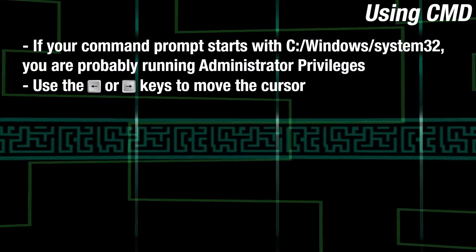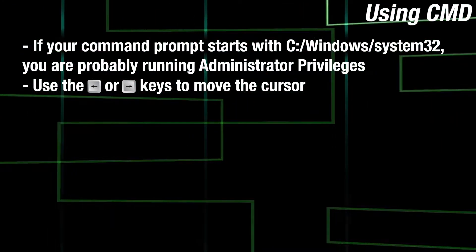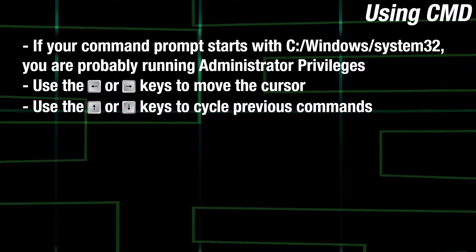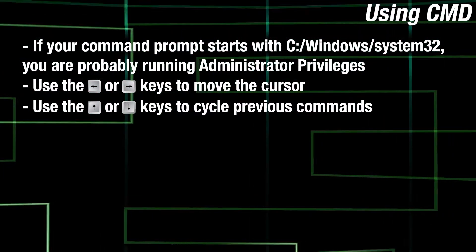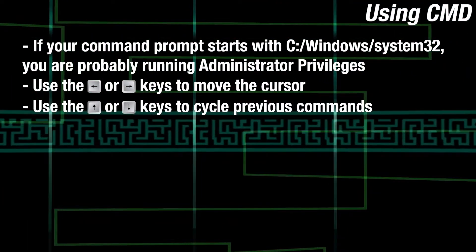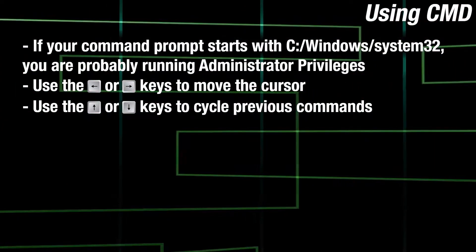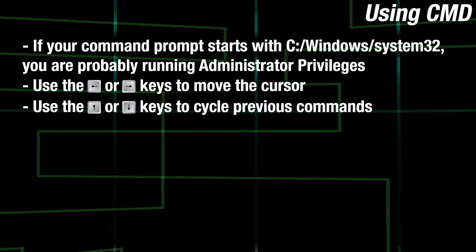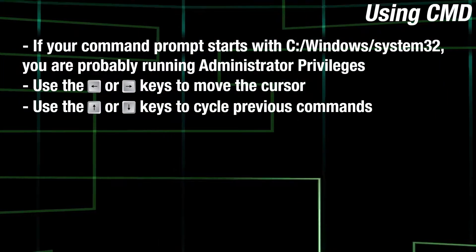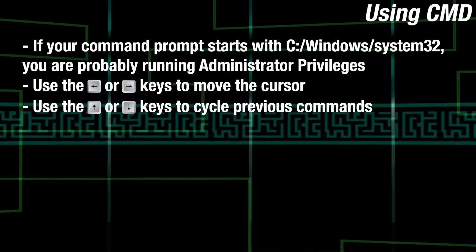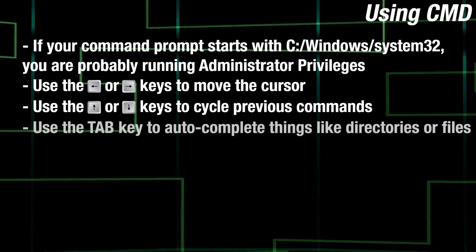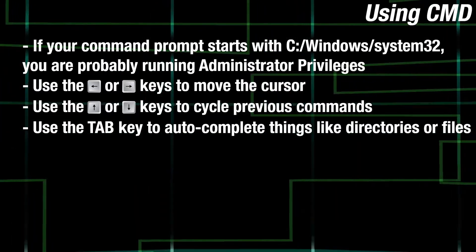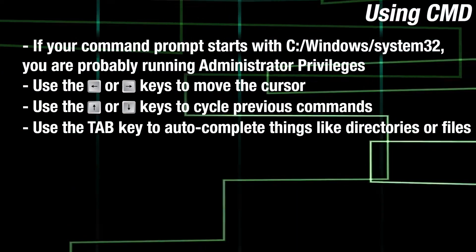You can move the cursor with the left and right keys. You can go through previous commands with the up and down arrows. This is good to do if you mess up on any commands or need to repeat some and just change some stuff on it. You can use the tab key to finish things for you, like directories or commands.